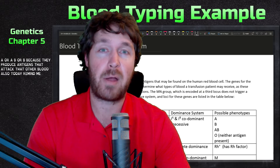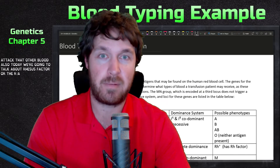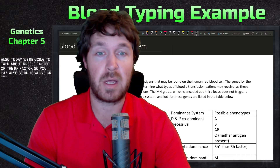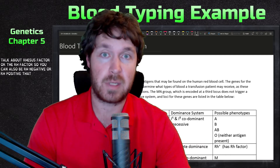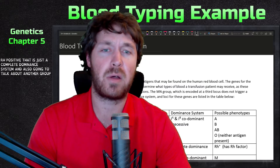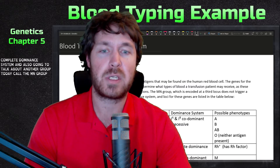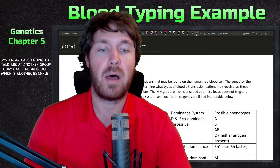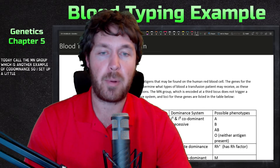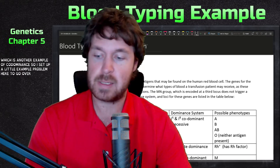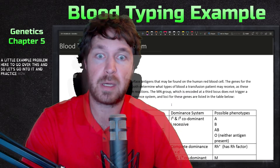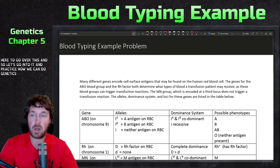Today we're also going to be talking about the rhesus factor, or RH factor. You can be RH negative or RH positive, and that is a complete dominance system. We're also going to talk about the MN group, which is another example of co-dominance. I set up a little example problem to go over this and practice how we can do genetics based on blood typing.